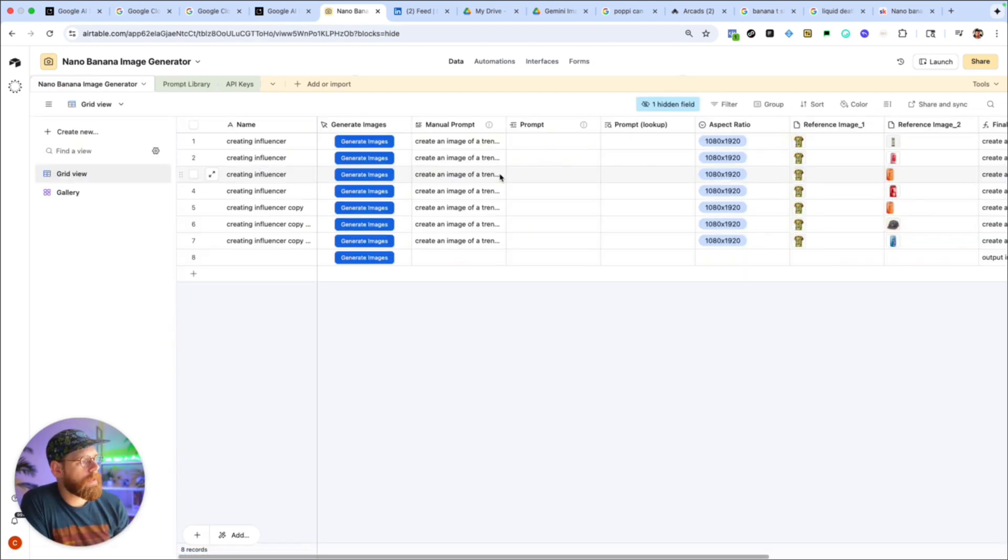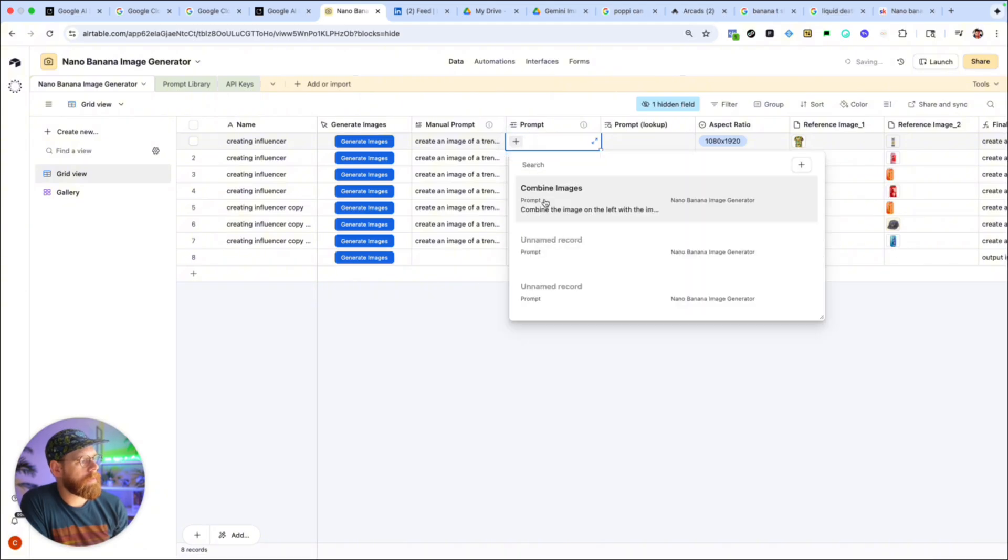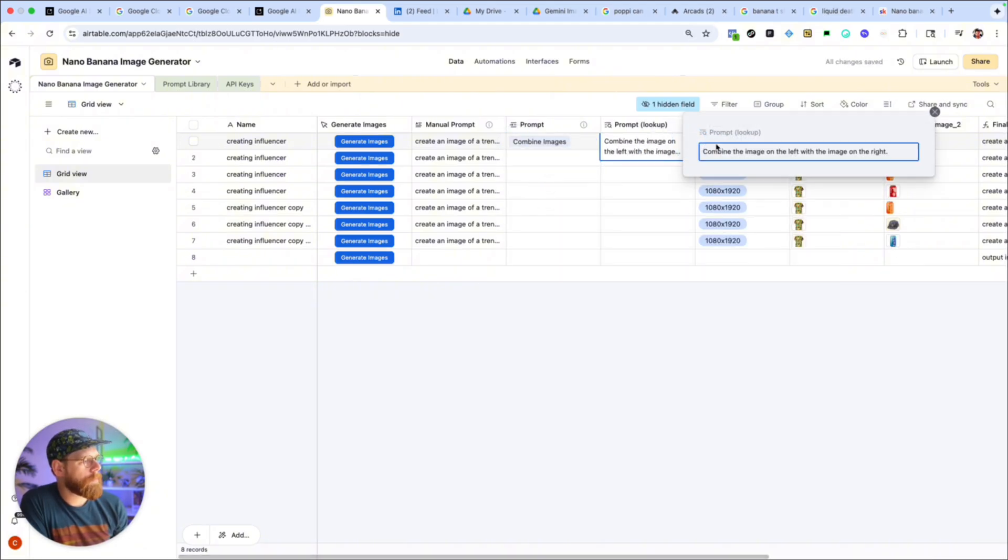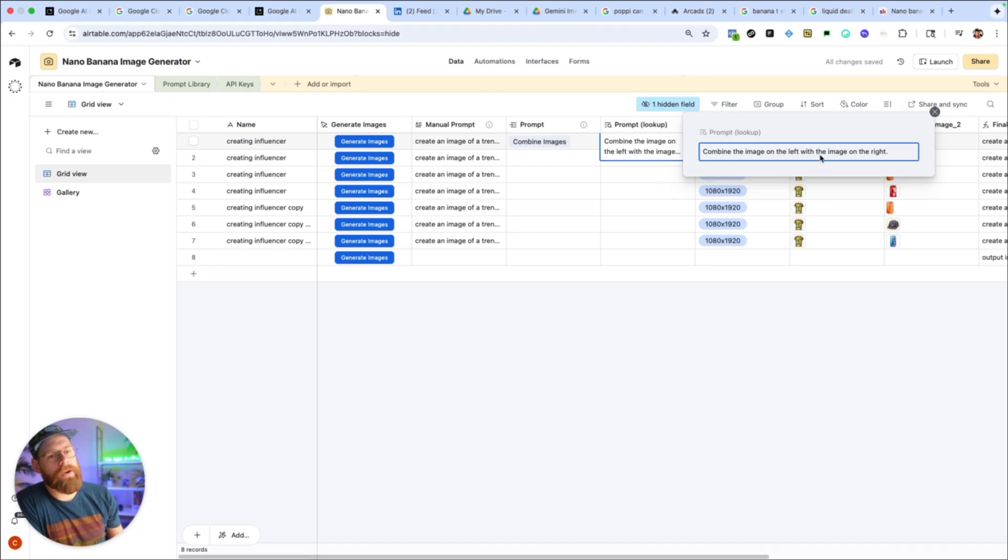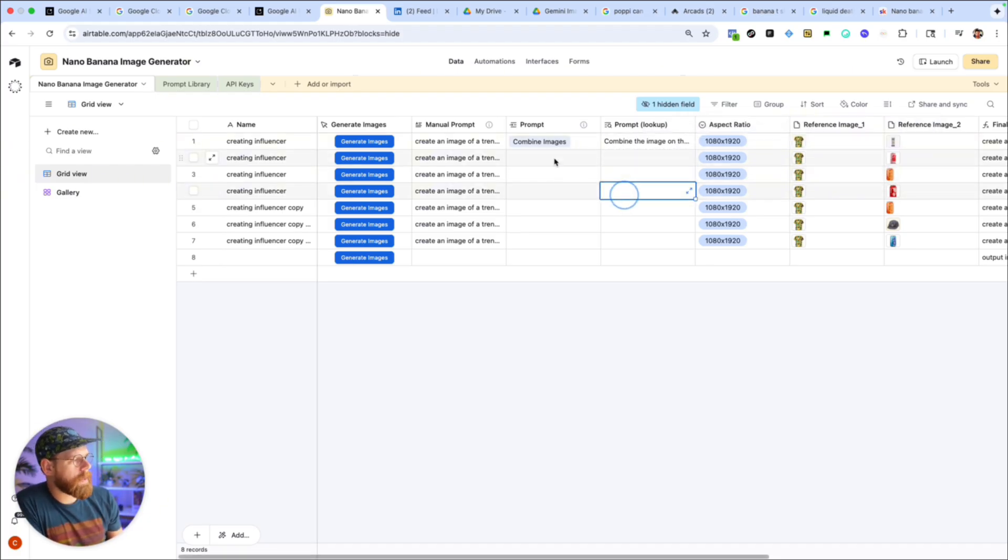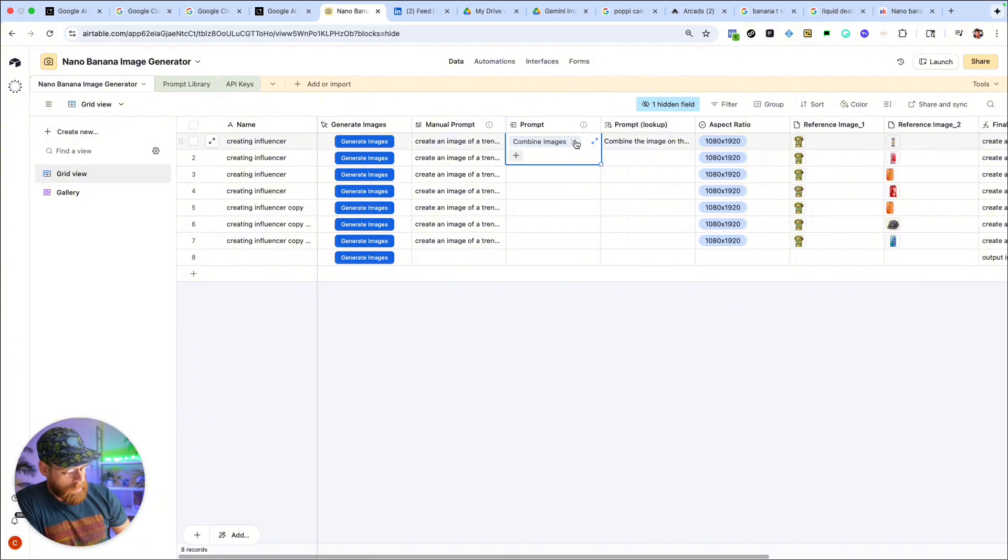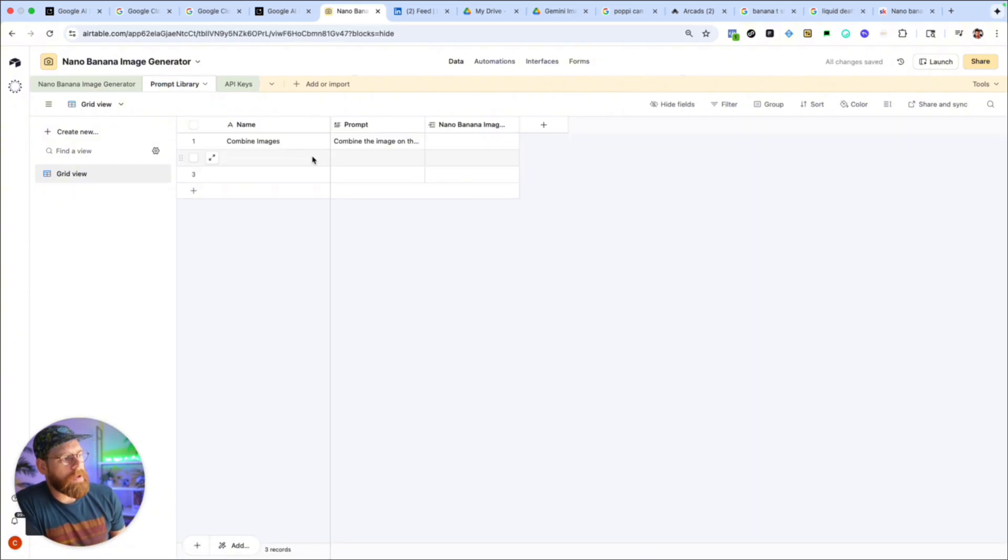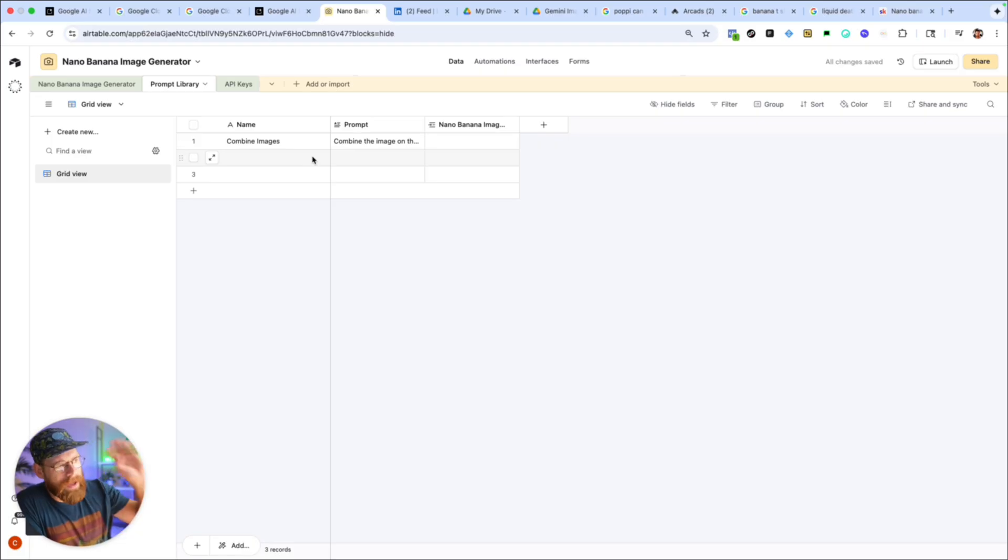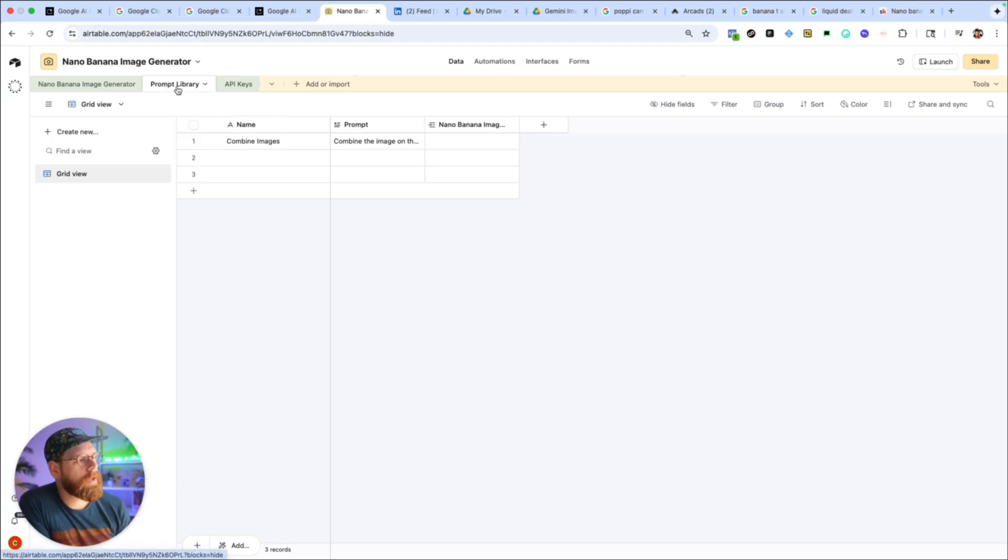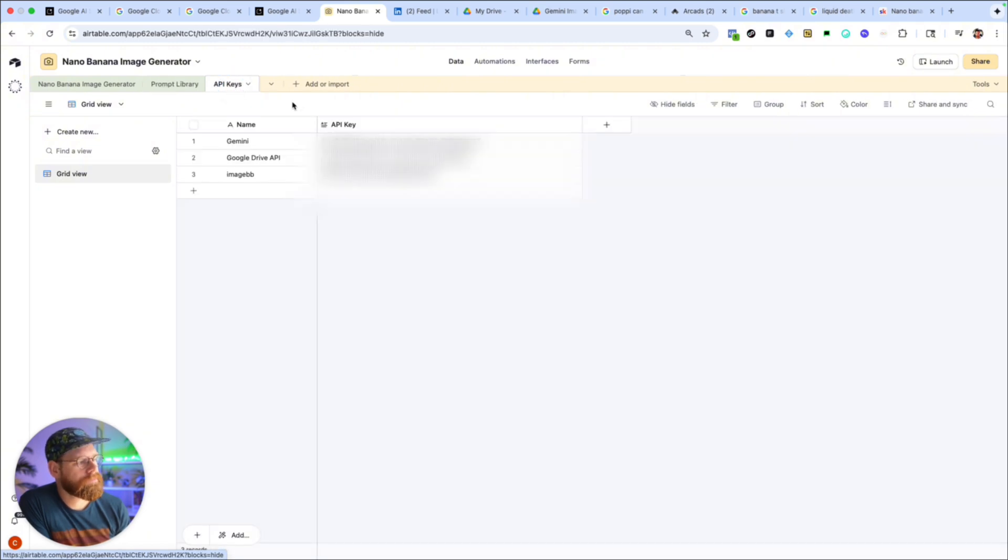So here I can click this combine images prompt, this pulls up a prompt to combine the image on the left image on the right. Obviously your prompt library probably will have more advanced prompts in here. At some point I'll add a bunch of prompts in here as well but this is just kind of the MVP of the tool right now. The most important part here is we have this API keys table.